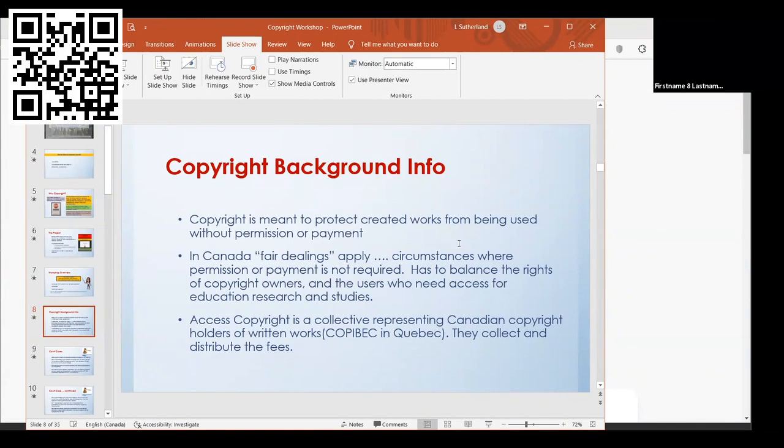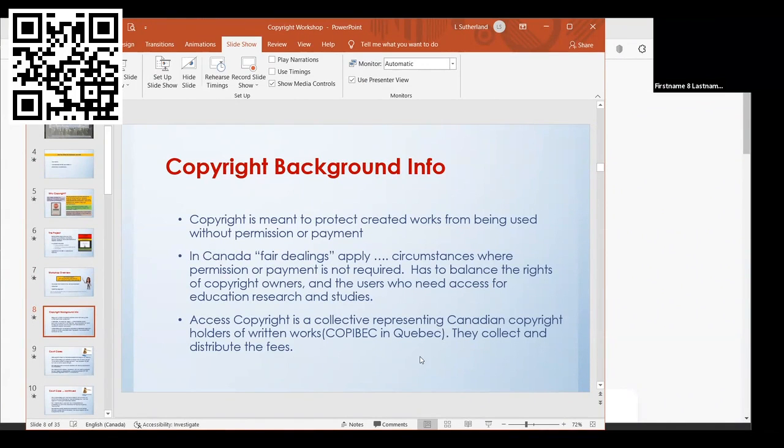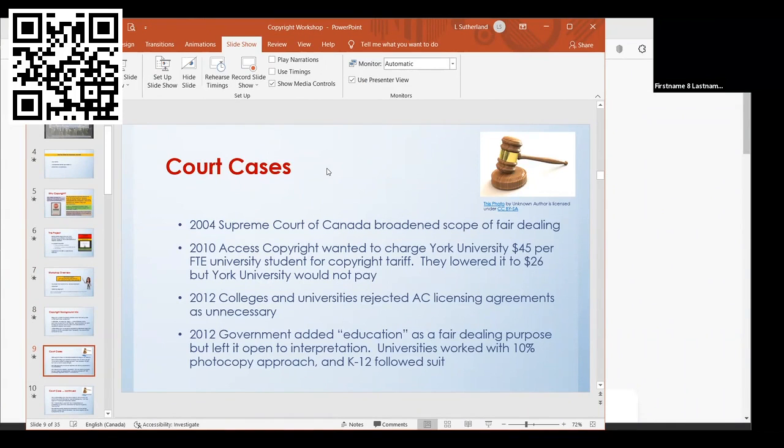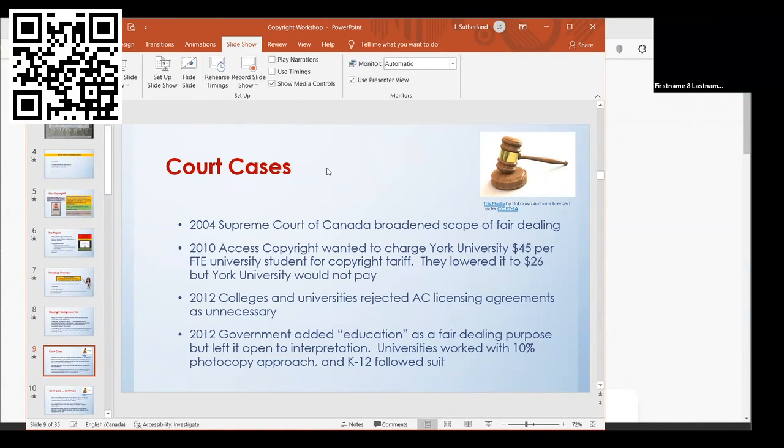One thing you should be aware of is Access Copyright. It's a collective in Canada that represents Canadian copyright holders of written works. Quebec has their own group. They're responsible for collecting royalties and distributing fees to copyright holders. This has been going back and forth in court for a while. Schools and school districts have been paying fees to Access Copyright, whether elementary, secondary, public schools, private schools, or universities, to use resources and photocopy.